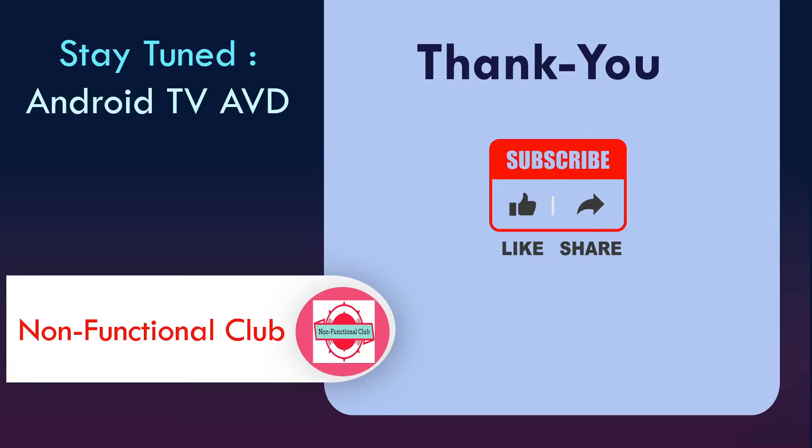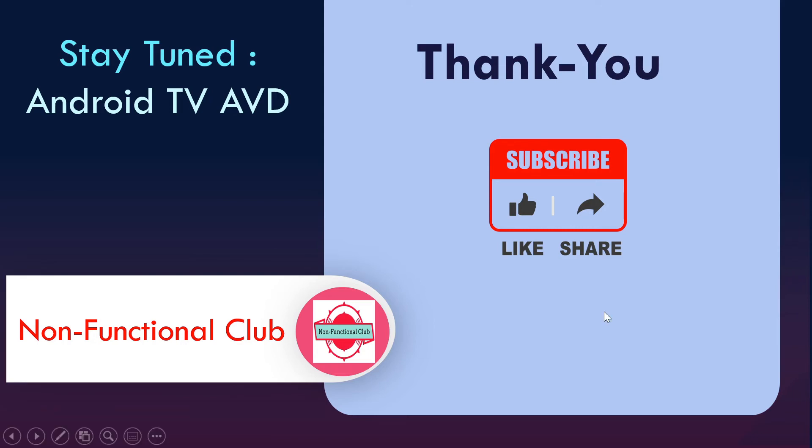So that was about AVD introduction, launching, and configuration of AVD and emulator. Stay tuned. In the next session we'll be looking into Android TV AVD, how to launch TV on emulator and installing the applications on it. Hope this session was useful. Don't forget to subscribe to Non-Functional Club channel. Thank you.